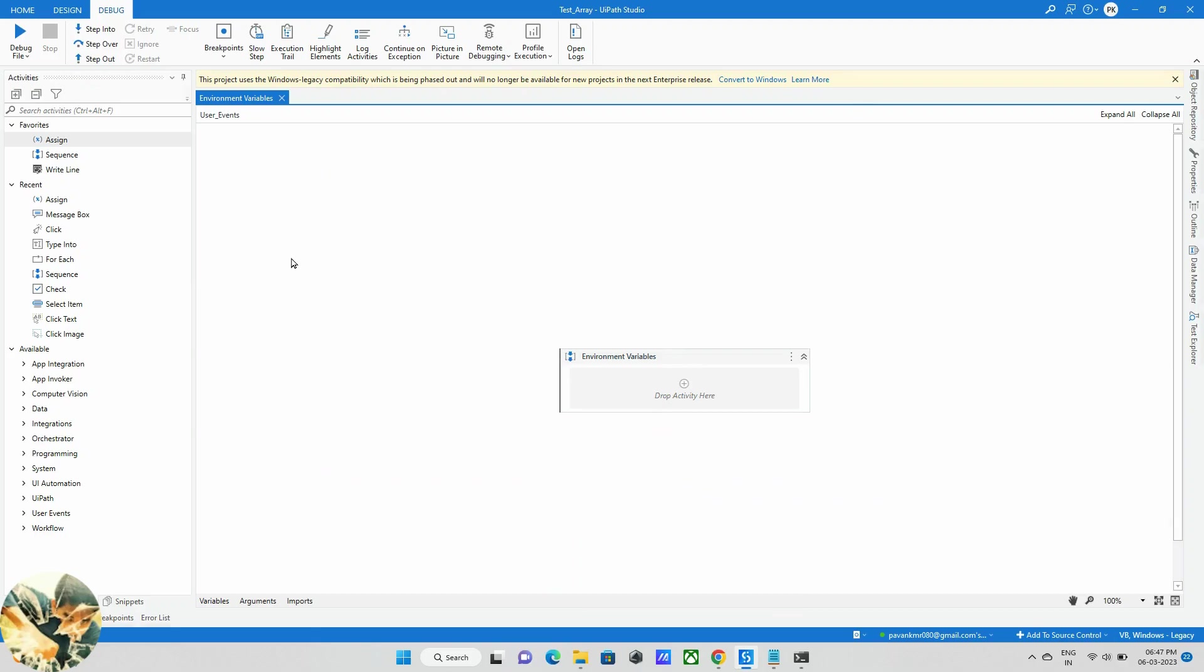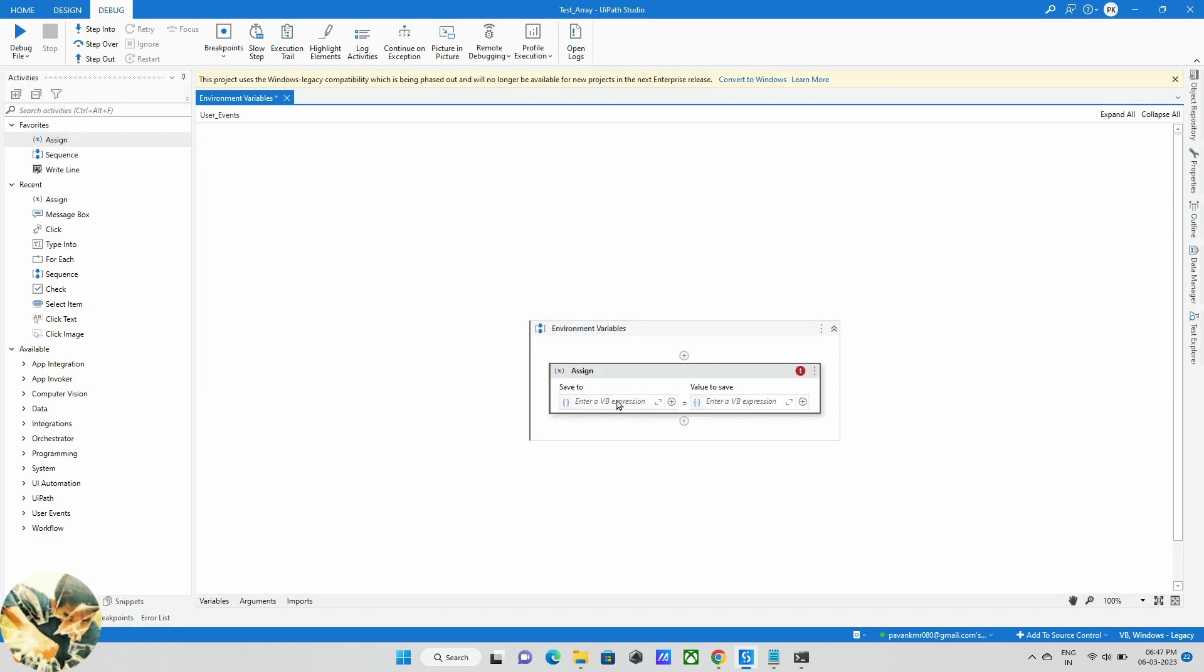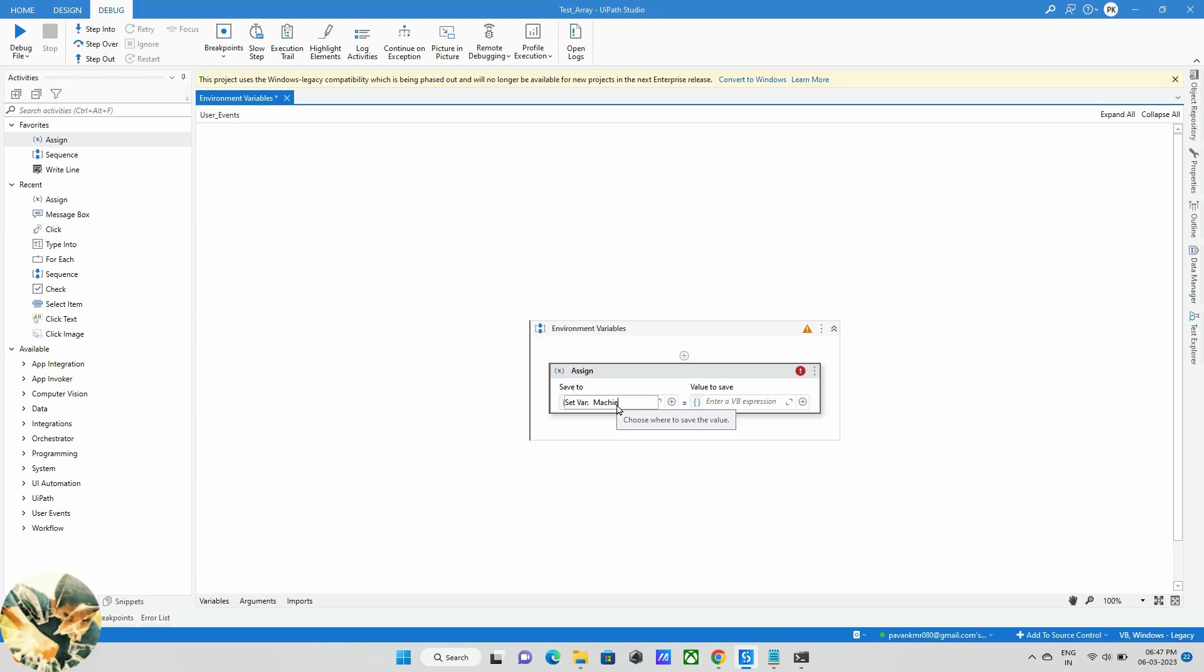Now declaring the environmental variable by taking one as an activity. Just drag and drop. For example, right now I'm going to see what my machine name is, so I'm creating one variable with it called machine name.